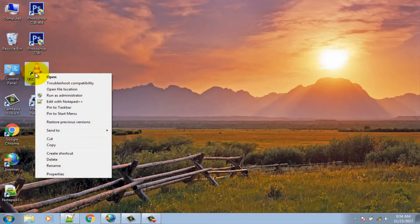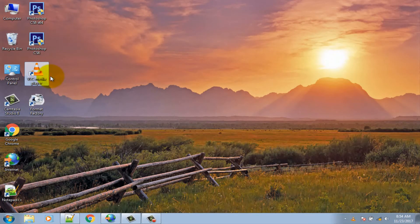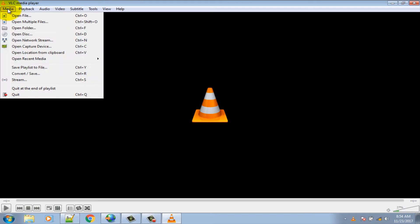Open VLC media player and click the Media option at the top left corner. Then click the Convert/Save option.